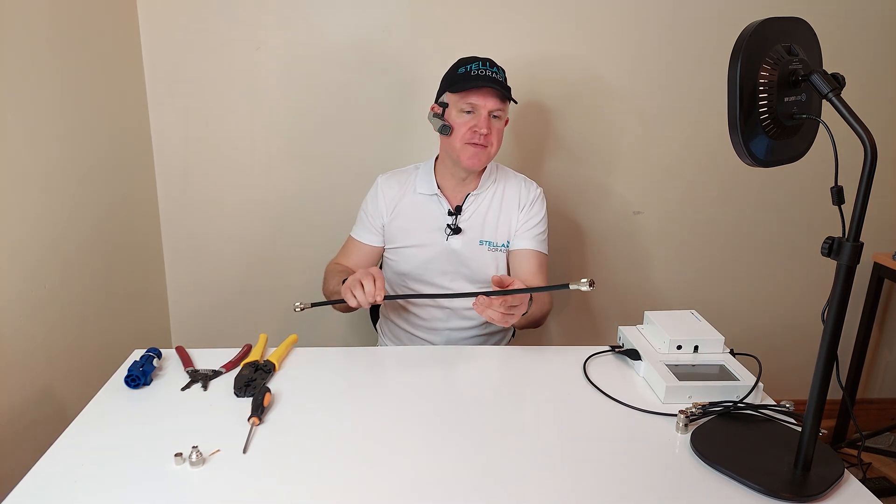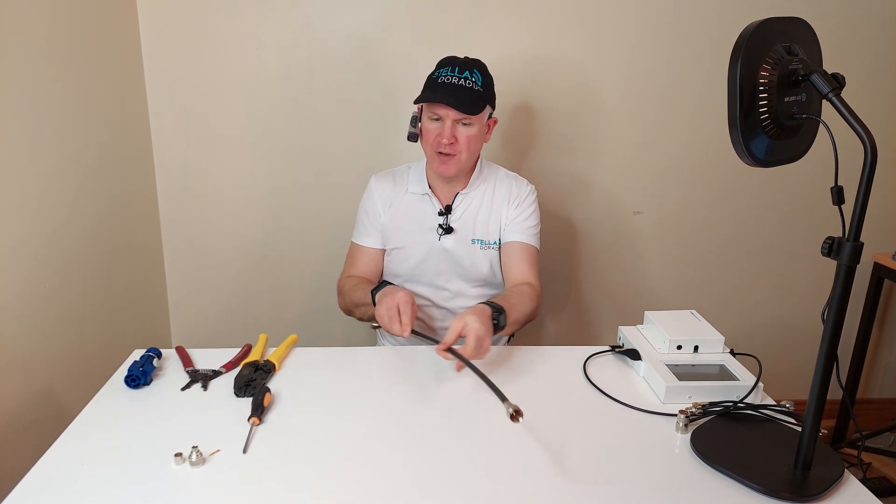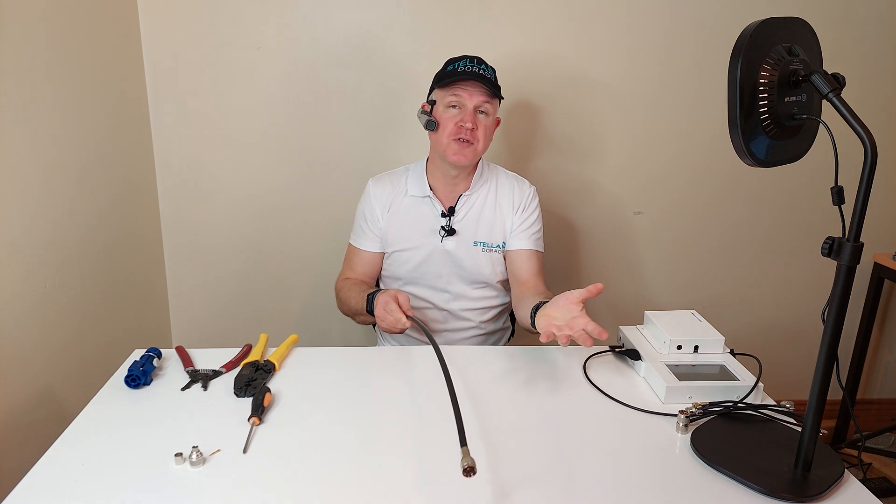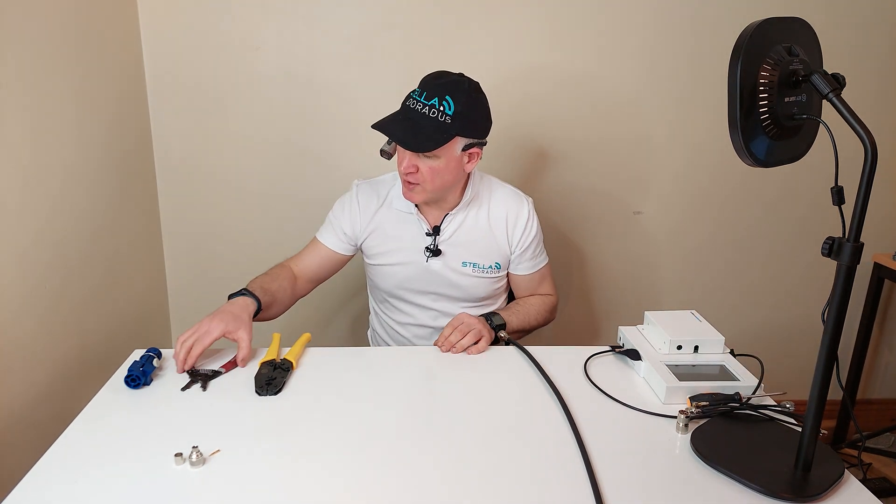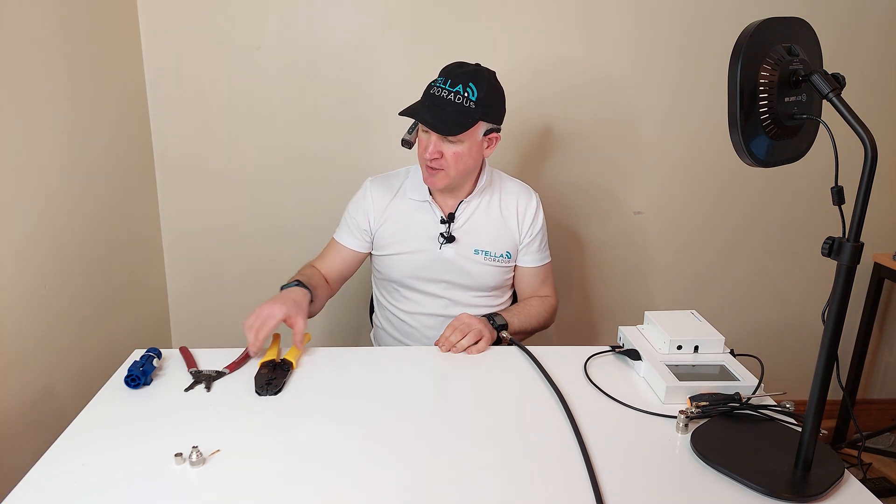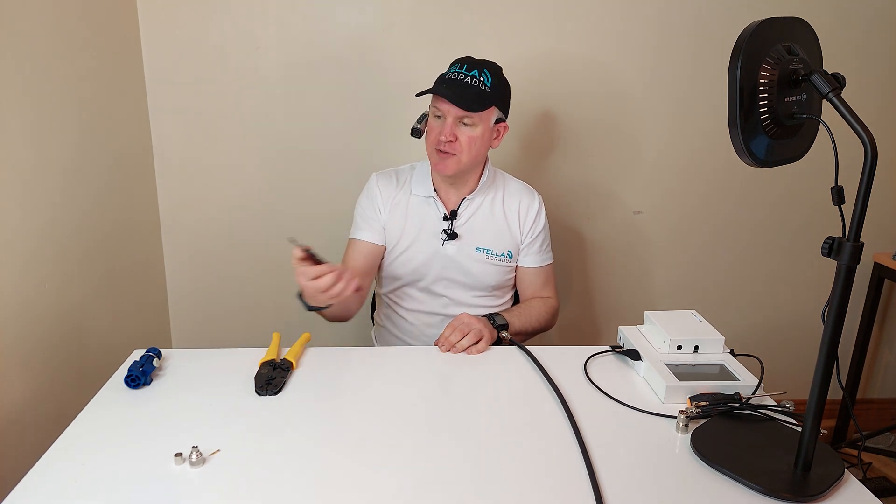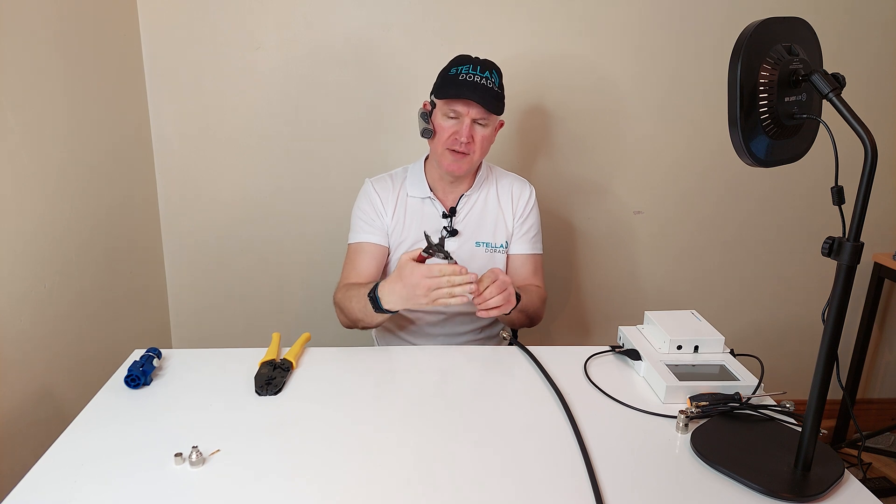So I have a piece of SD400 cable here, also known as LMR400 cable, and I have the various tools required to put a connector on. I have a cable stripping tool here. This is a very good cable stripping tool. It gives a nice clean edge.